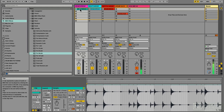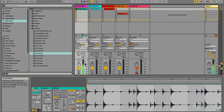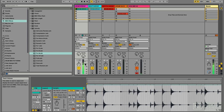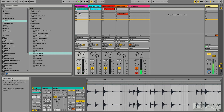I have a basic drum loop loaded up and it sounds like this. Just a nice breakbeat played with an organic kit. Sounds pretty good right now.